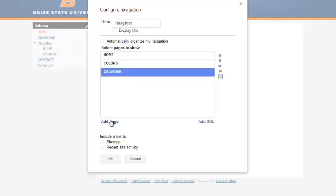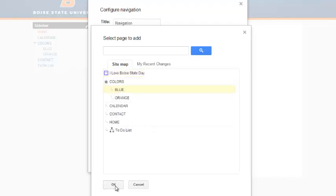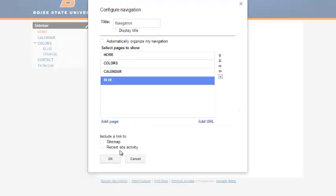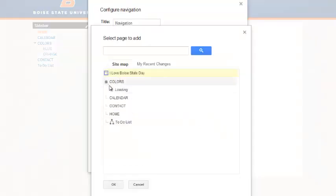Once you've added pages to your navigation, you can arrange these by selecting a page and then clicking the up and down arrows to place the page where you want. Use the left and right arrows to nest pages.